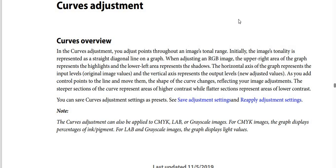levels and new adjusted values. As you add control points to the line and move them, the shape of the curve changes, reflecting your image adjustments. The steeper sections of the curve represent areas of higher contrast, while flatter sections represent areas of lower contrast.